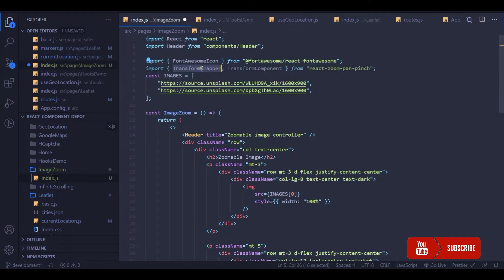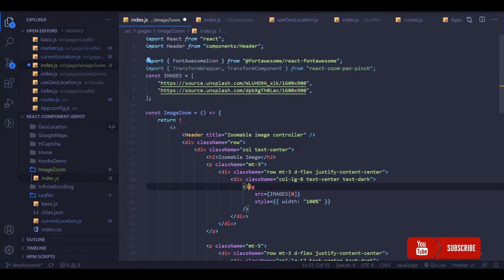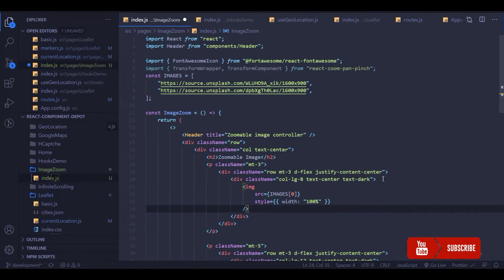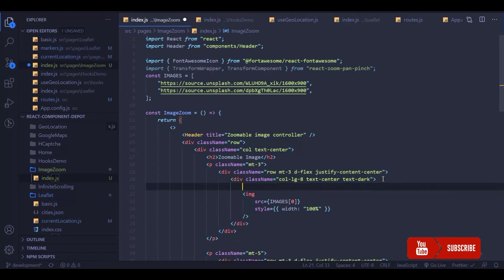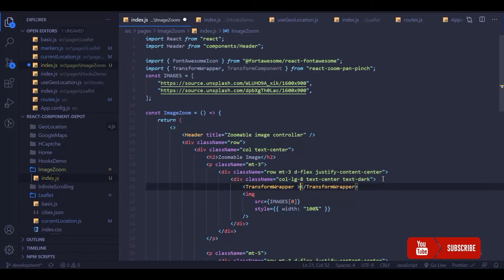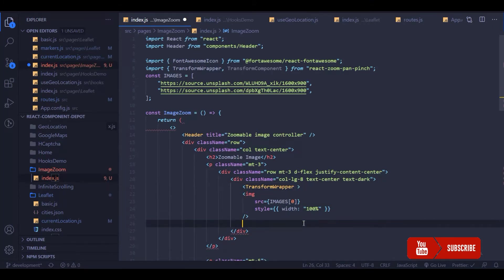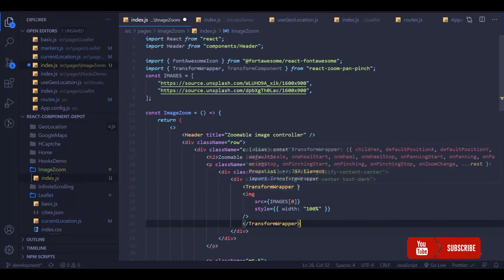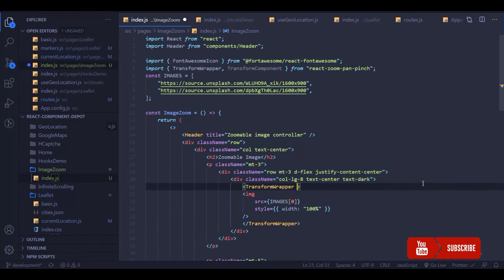You need to wrap the image tag with this TransformWrapper and the TransformComponent should be wrapped by the image tag, and all of this would be wrapped by the TransformWrapper.